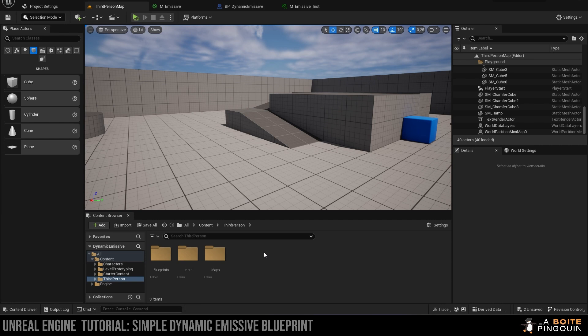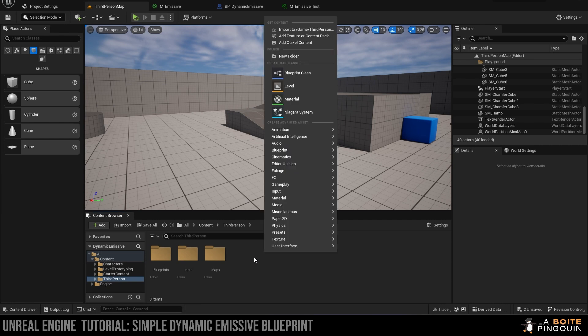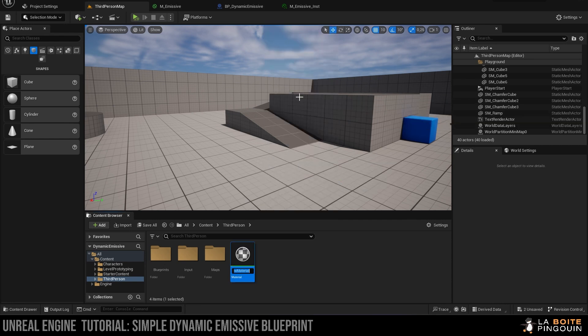First of all, in the content browser, we're going to right-click and create a new material. Then we're going to rename it m_emissive.